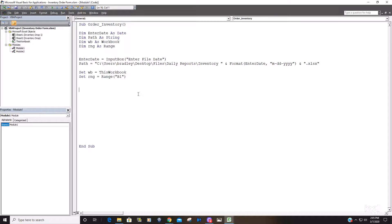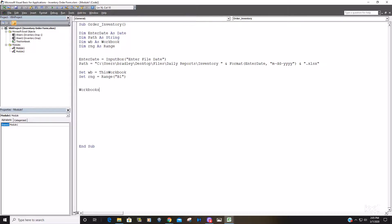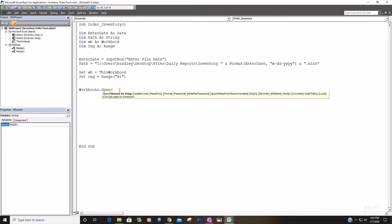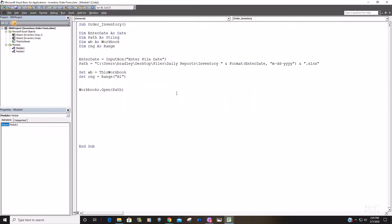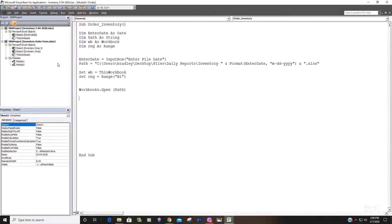So now when we run our code we would get this input box prompt where the user would enter the file date they want to open. So now what we want to do is begin typing workbooks open. The file name is actually going to be our path variable. And once this file is opened it will be the active workbook.